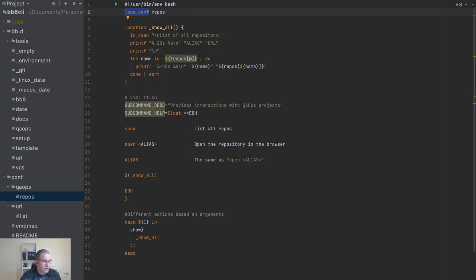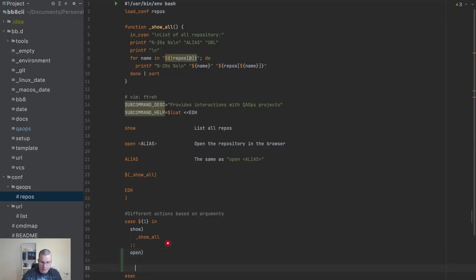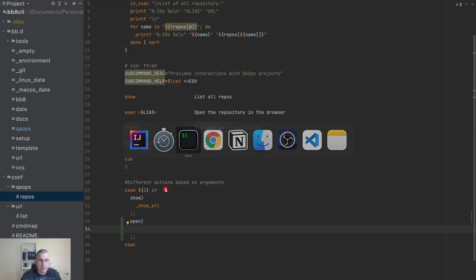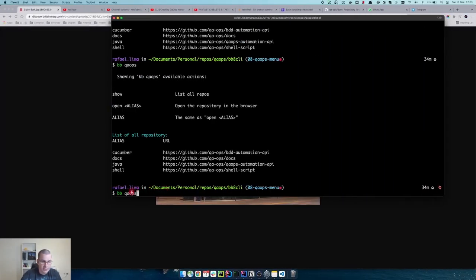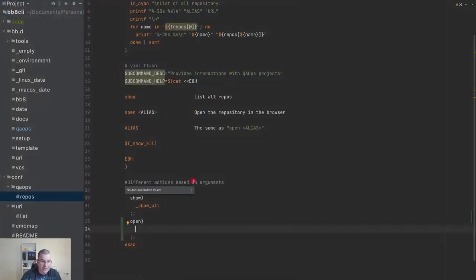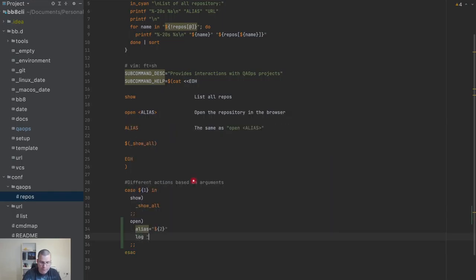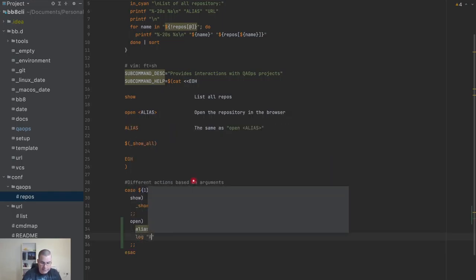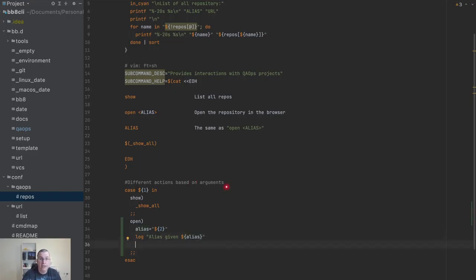Without further ado, let's do the `open`. I'm going to write `open` and close that case. The `qaops` part is the first parameter, and whatever I pass now is going to be the second — I'm going to call it `alias` and receive it as the second parameter. I'll add a log so I can see 'alias given' and the alias value when debugging.